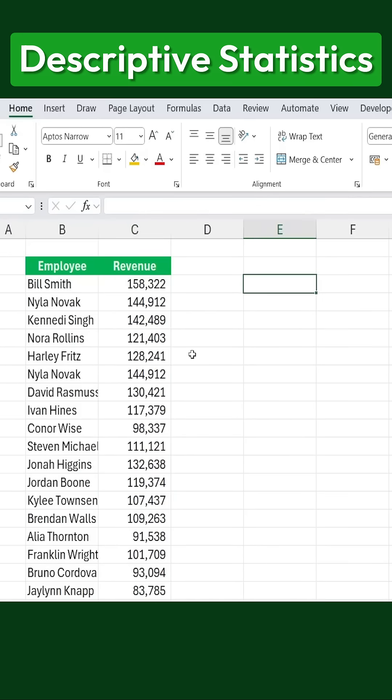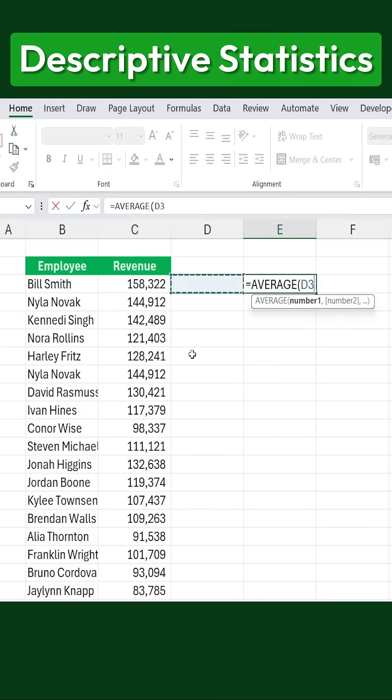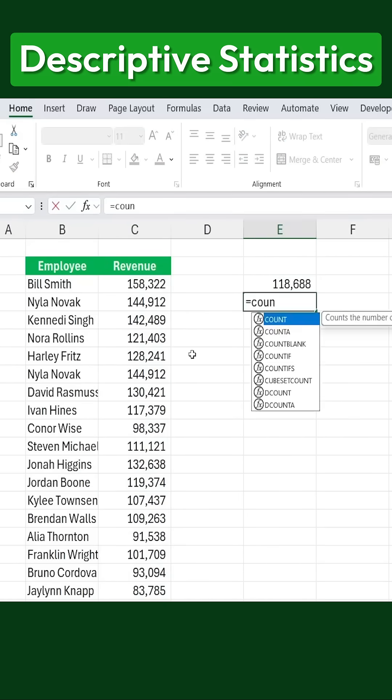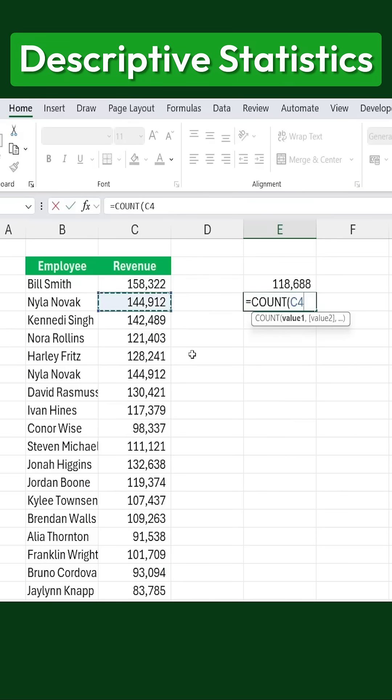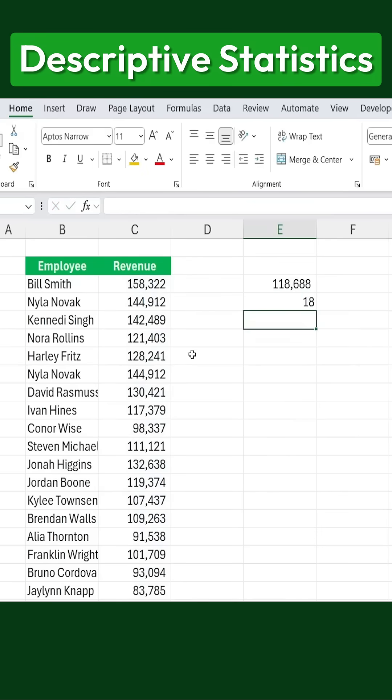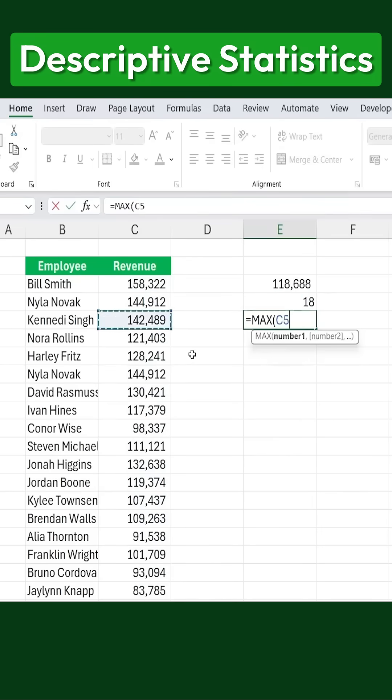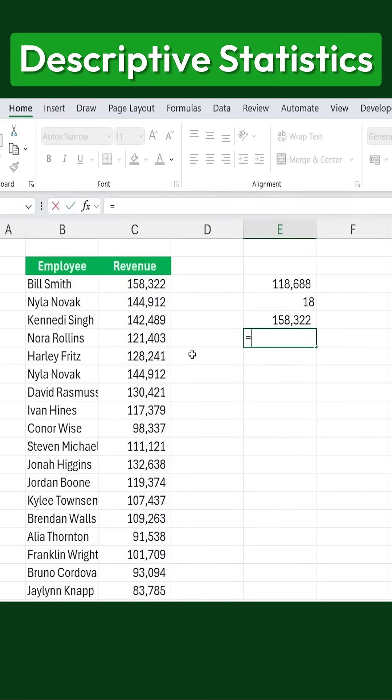You might think it would be helpful to find the average of these revenue figures. Additionally, finding something like the count of occurrences could be useful. Maybe even identifying the maximum value would give us important insights. And what about the median?